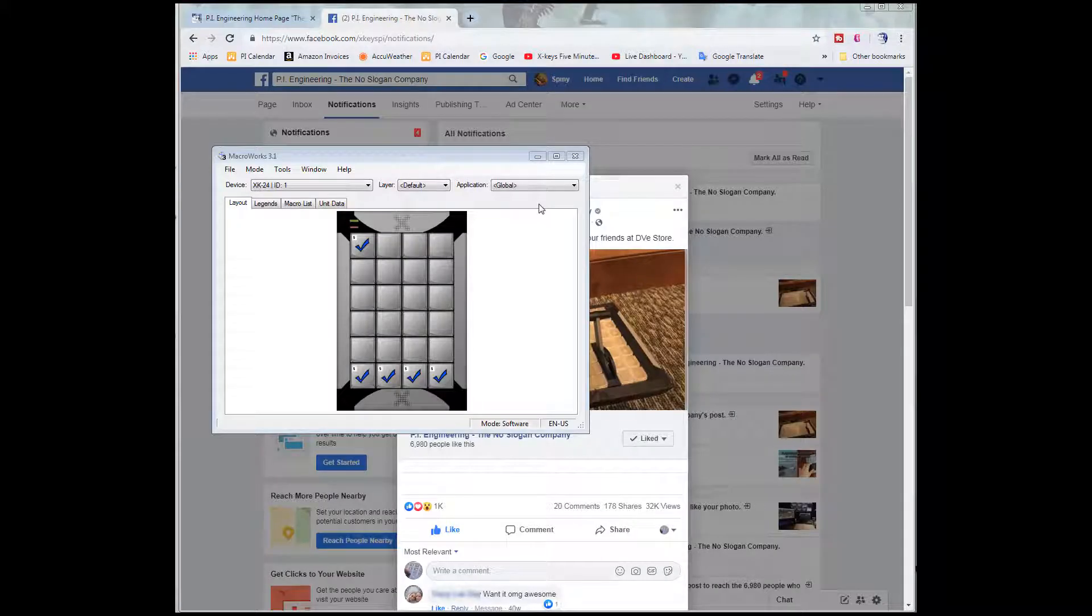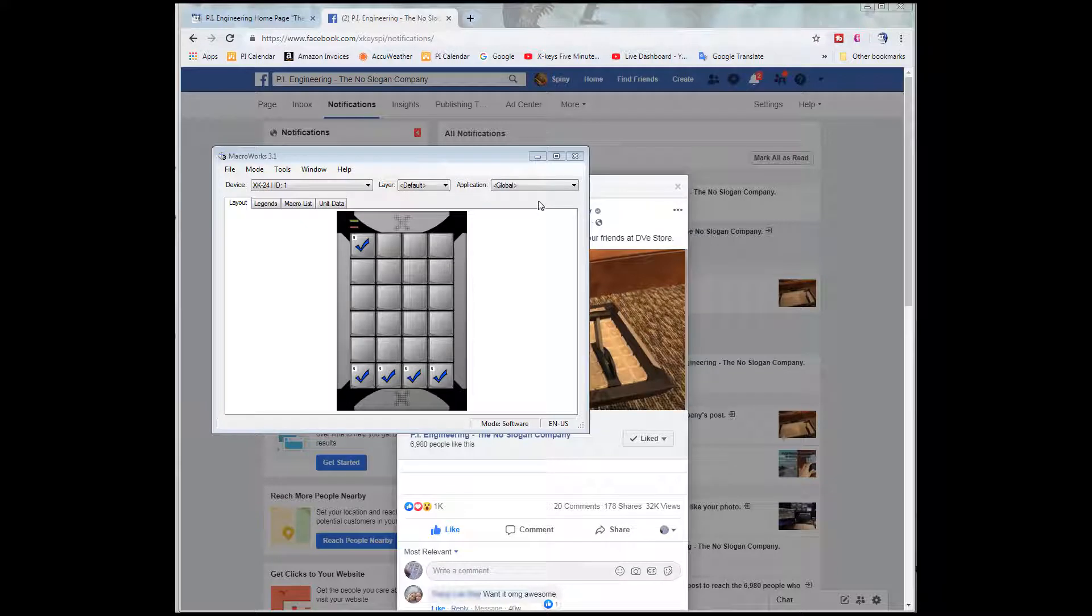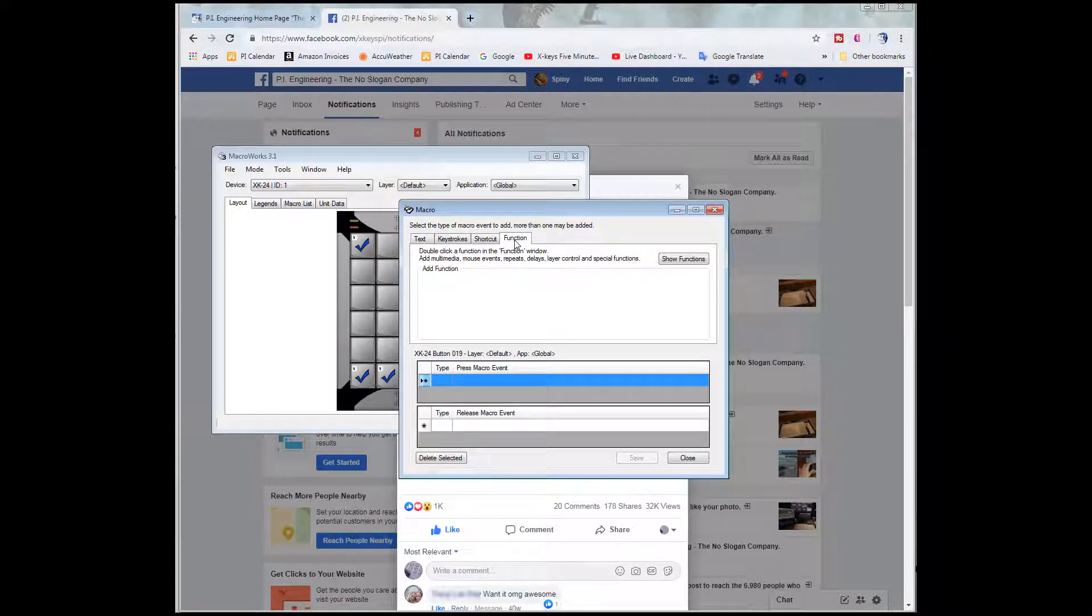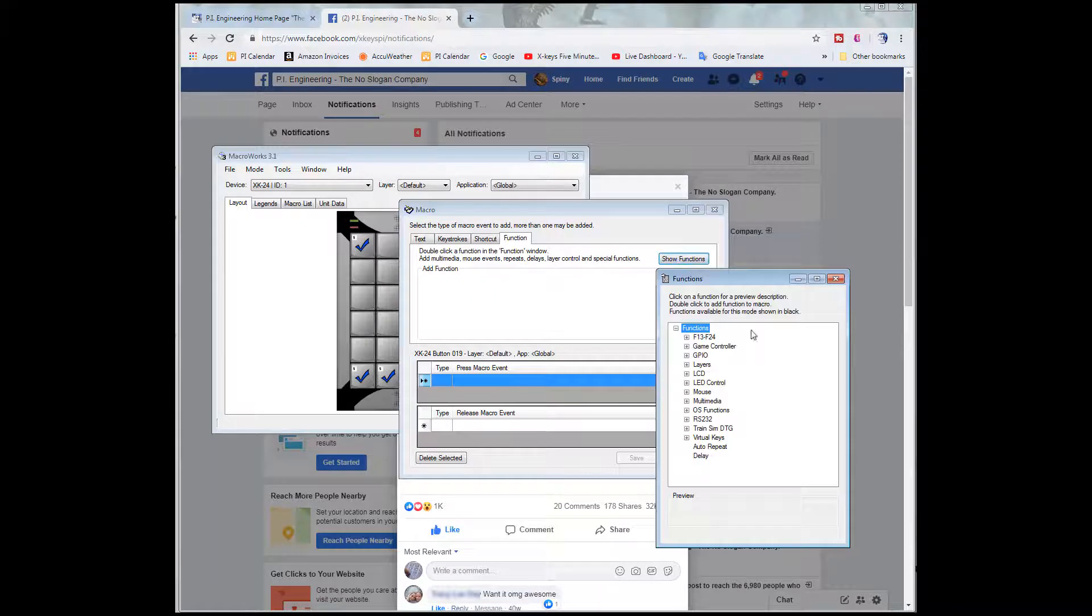So we launch the MacroWorks 3.1 programming interface. And a picture of our 24 key comes up here. I'm going to program this key. And it's the functions tab that I want to start on. Hit show functions here.